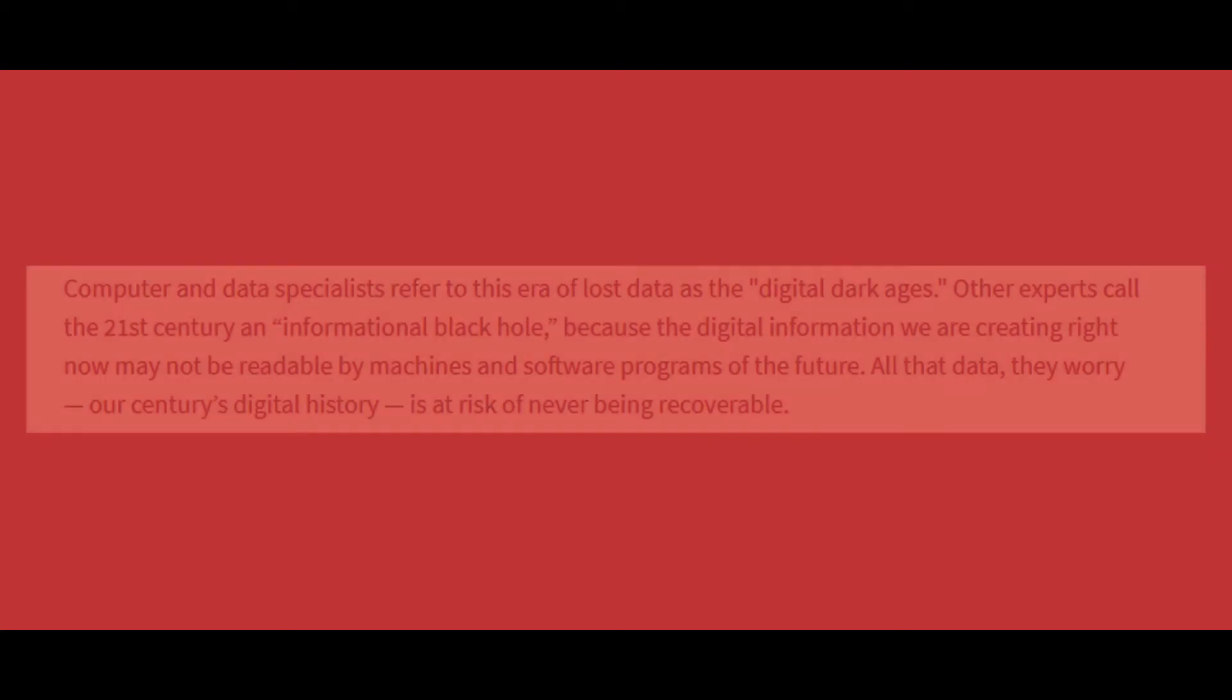An interesting point is made here further down in this article, and it points directly towards both forward and backward compatibility of files. Computer and data specialists refer to this era of lost data as the Digital Dark Ages. Other experts call the 21st century an informational black hole because the digital information we are creating right now may not be readable by machines and software programs in the future. All that data they worry our century's digital history is at risk of never being recoverable.